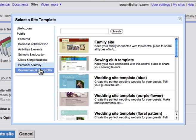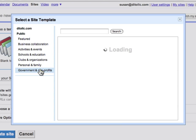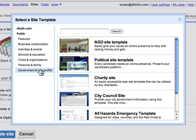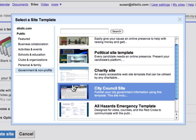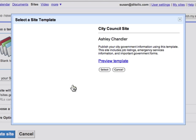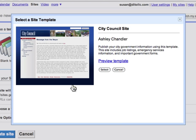I'm going to take a look at government and nonprofit. I see here's a city council site template. I clicked on that, I see a thumbnail and the description. If I want to preview this template, I'll select preview template.